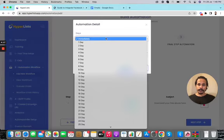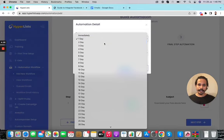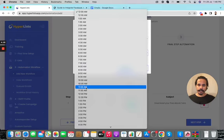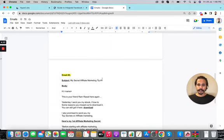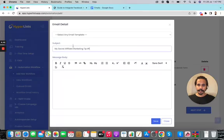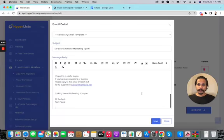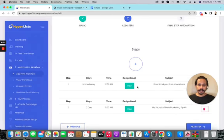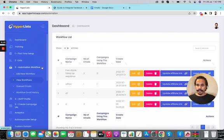Then I'll add the next email. I want to send this one on day two at 11 a.m., so I configure those settings and save. I'll design the second email — this is just for sample purposes; you can create your own emails based on your niche. With both emails saved, I click 'Next' to finish the setup and the automation flow is ready.